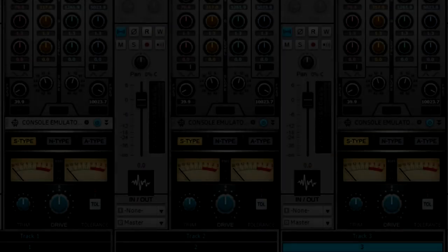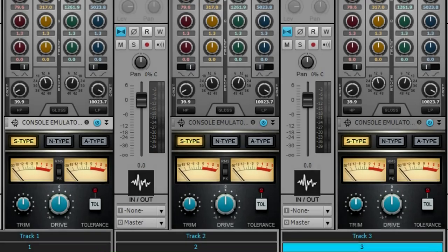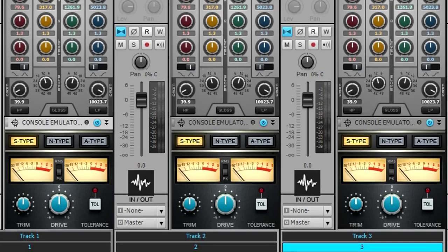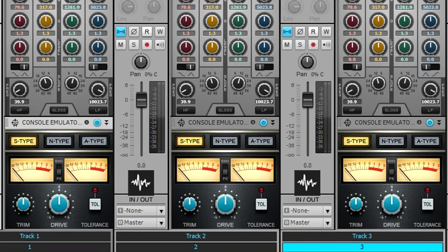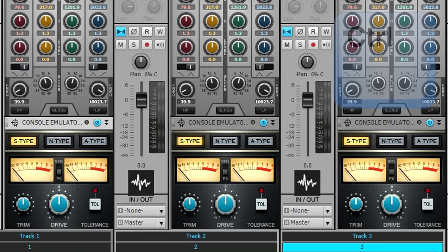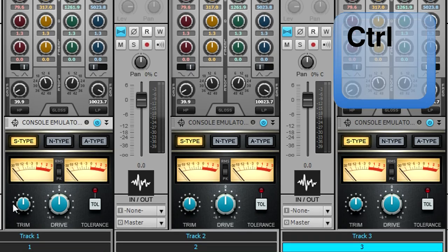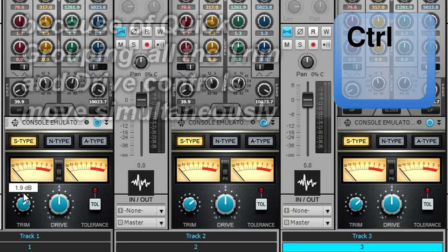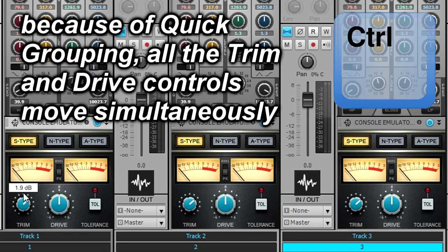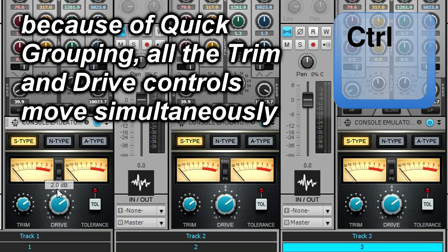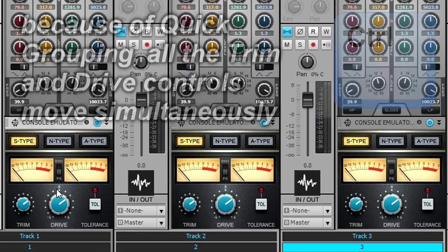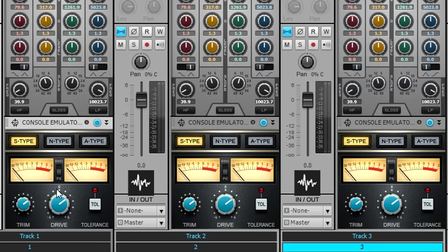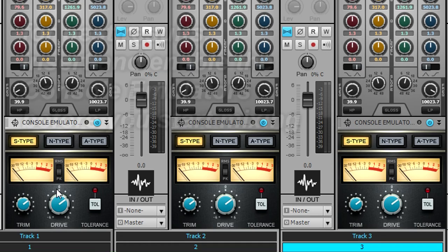Quick grouping is ideal for adjusting the console emulators as well as bypassing them to hear how they affect the sound. While holding down the control key, choose a pro channel that's not in a selected channel, then set the trim control to about two. Similarly, while still holding down the control key, set the drive control to two. These are fairly conservative settings, but the effect is cumulative over multiple channels so you'll hear a difference.